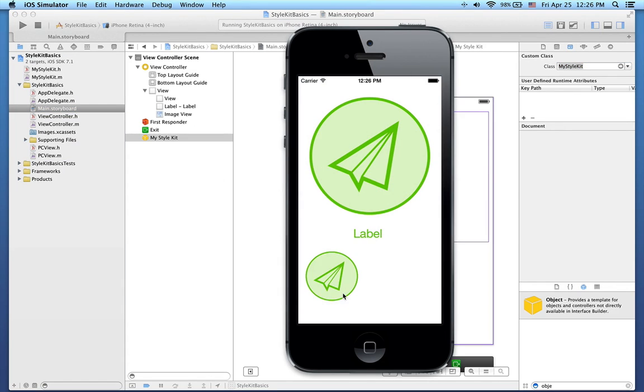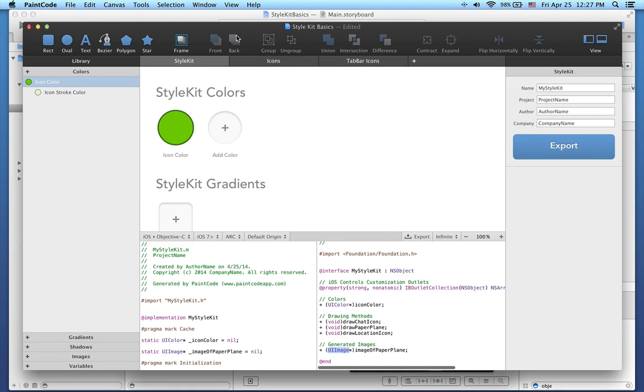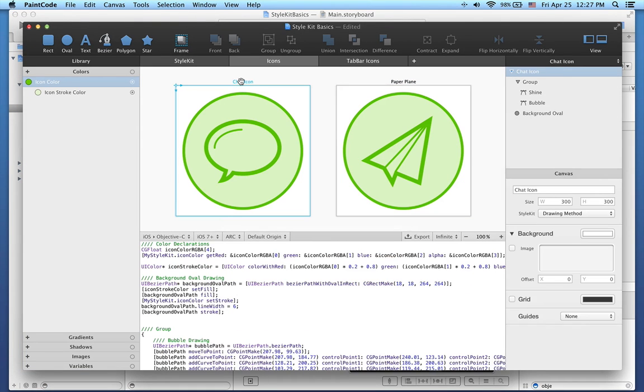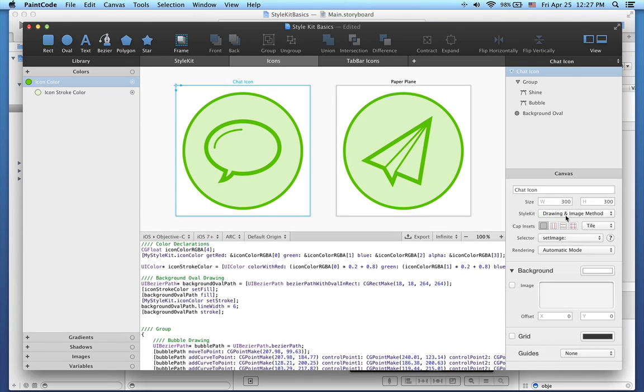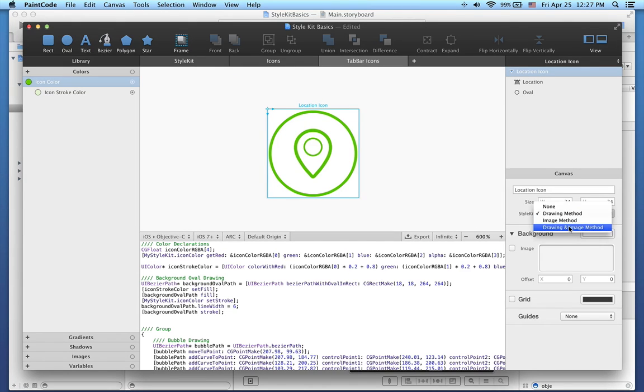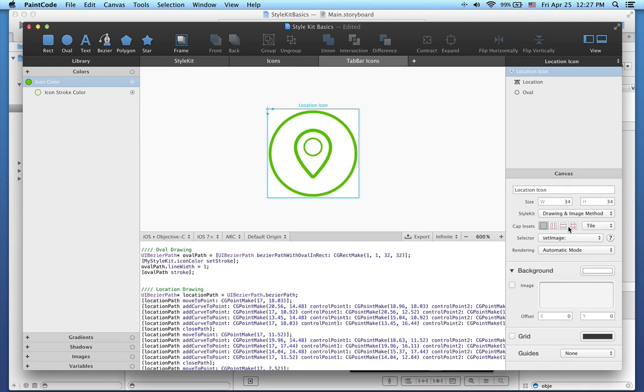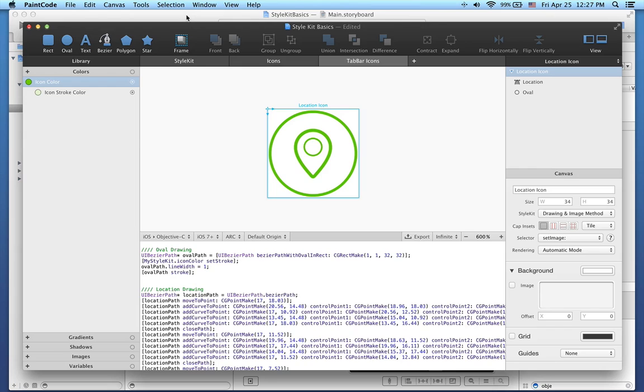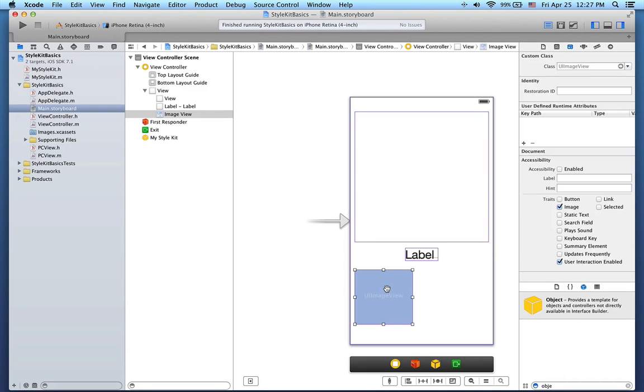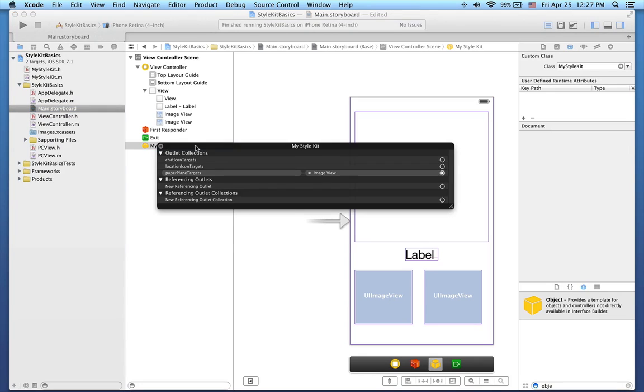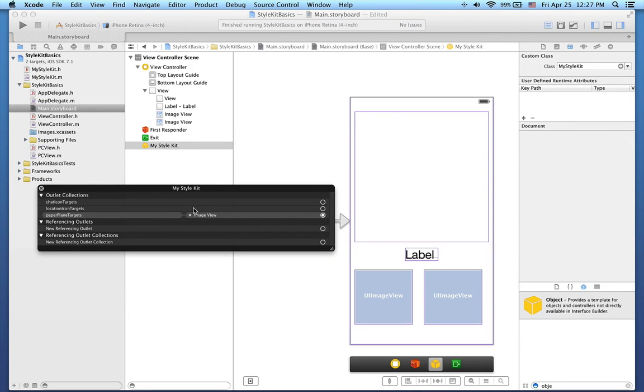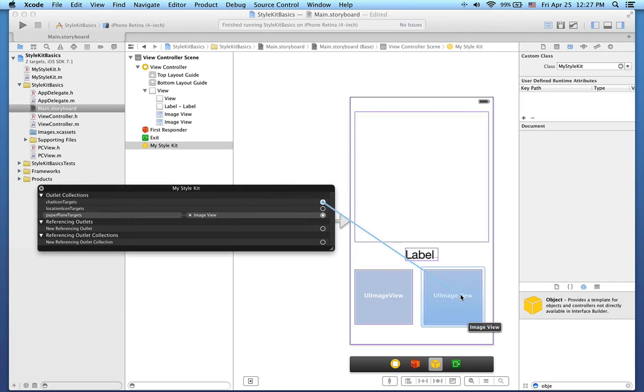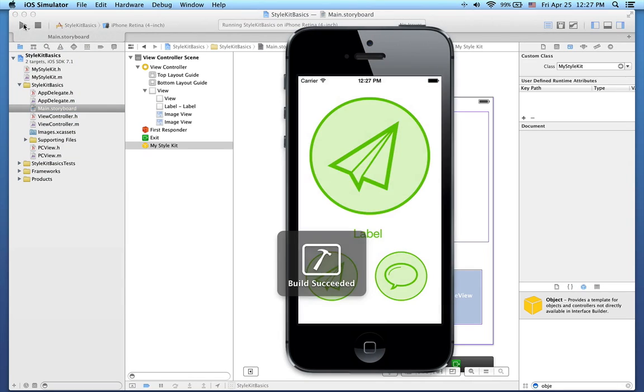Let's go back to PaintCode and make this a little bit more complicated. I will change this chat icon to also generate the image method, like this. I will do the same for the location icon. Let's export the Style Kit again. Back in storyboard, I will duplicate this image view. In the Style Kit instance here, you can see there are actually two new outlet collections available. One is chat icon targets, and the other location icon targets. I can use them to assign the image here. Recompile it again, and it works.